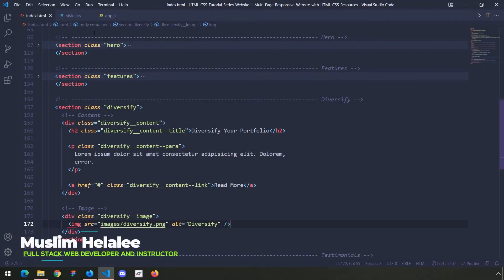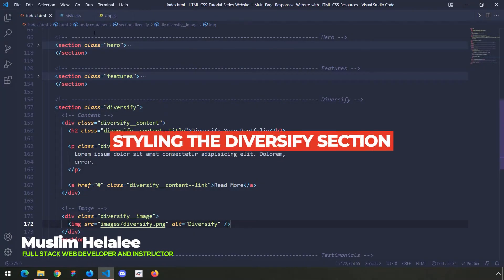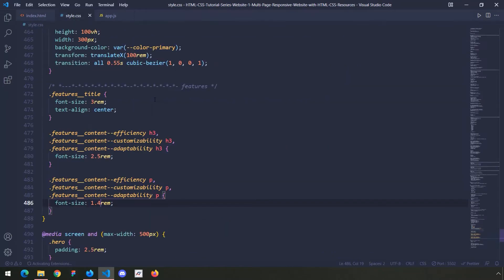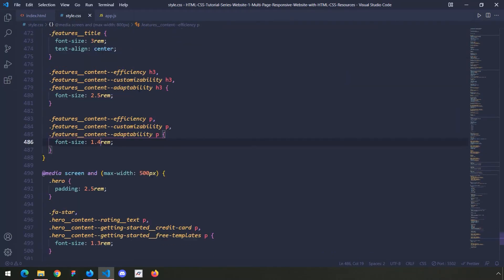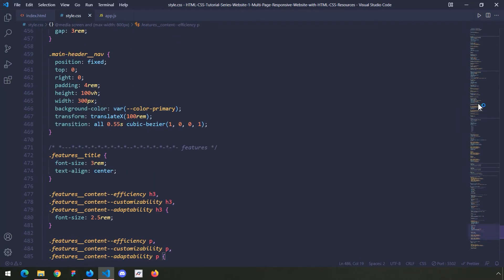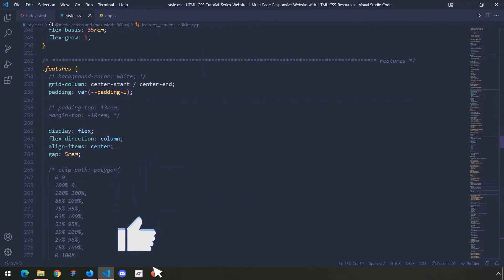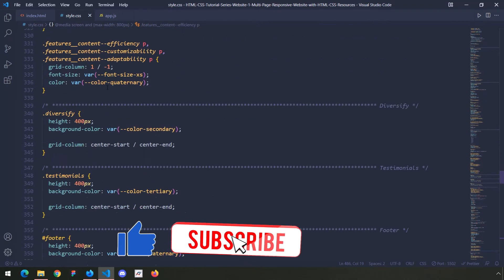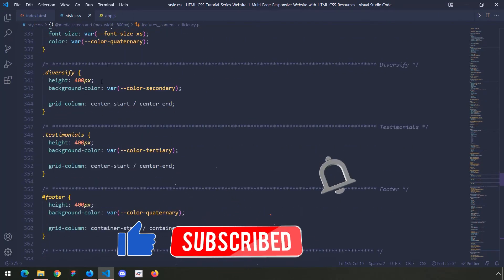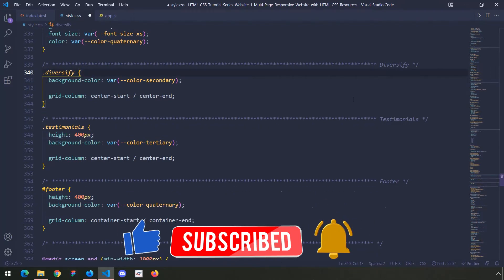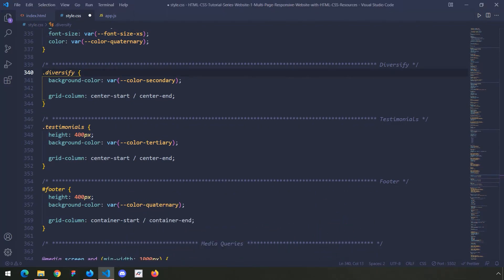Hi everyone. In this lecture we are going to style the diversify section. Let's jump into CSS and go to the top, above the hero section where we have the features section. Here is the diversify section, and first off I'm going to get rid of the background and the height.